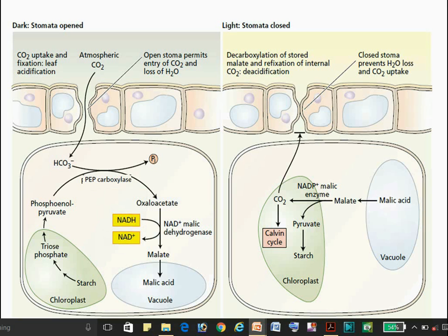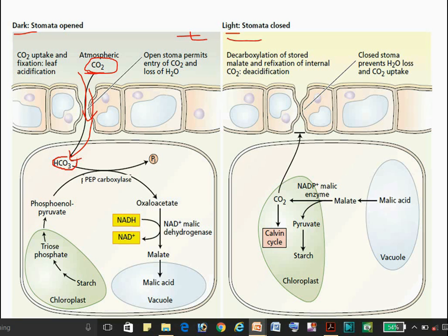The name CAM refers to the acid metabolism in the Crassulaceae family, not the metabolism of crassulacean acid itself. Now we will go into more detail about how the reactions take place in the CAM pathway — in the night condition and in the day condition. In the night condition, there is opening of stomata, allowing entry of CO2 into the cell.